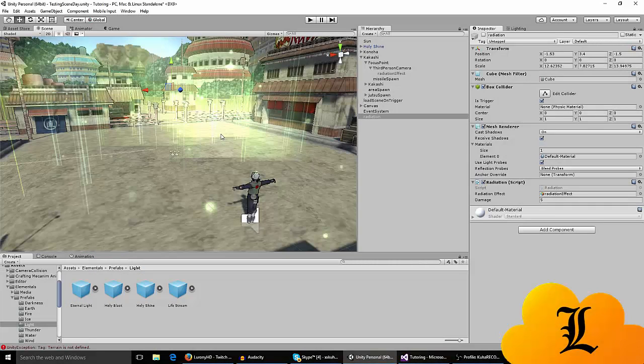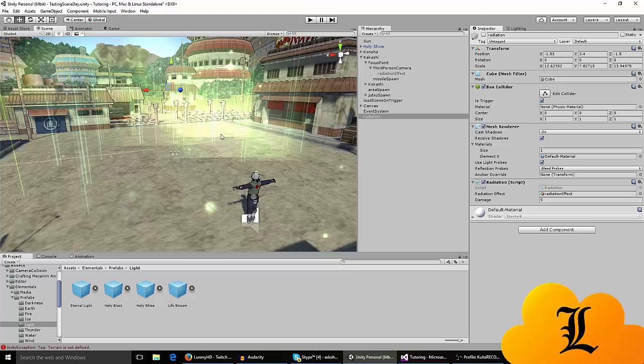Hey what's up guys, so recently I've done a radiation zone tutorial and in that tutorial I showed you guys how to make radiation zones that have effects when you walk in the zone and the effect disappears when you get out.